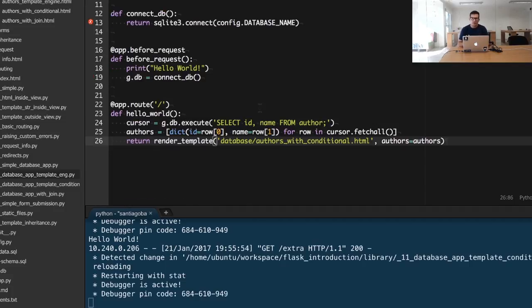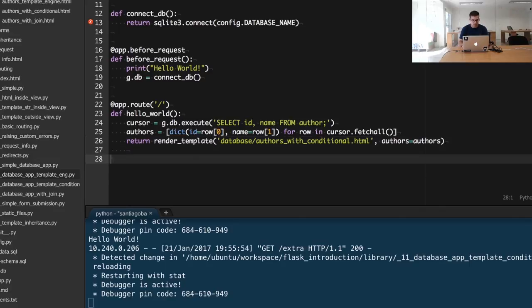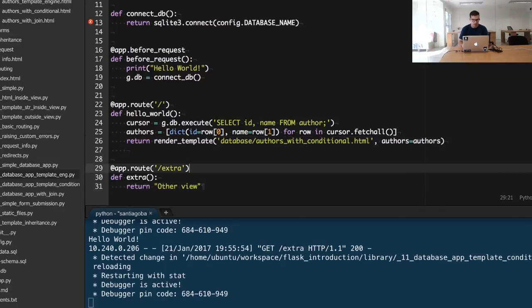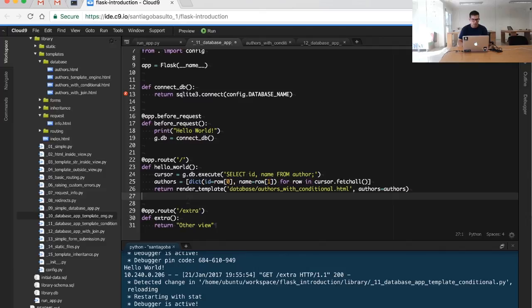I'm going to include now another view, just a dummy view, to demonstrate how before_request is included in every request that we make to the site. By doing that, we will see the hello world string printed in a different view. So let me include this simple view here - it's just slash extra. I'm going to save this script.